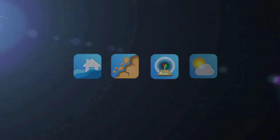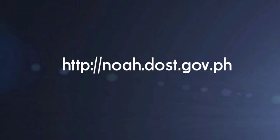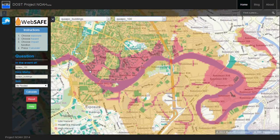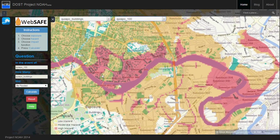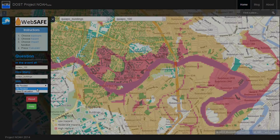WebSafe is a new innovation brought to you by Project NOAA, designed to keep you informed and prepared for impending disasters. WebSafe is an impact scenario tool available in the new version of the NOAA website. It produces hazard impact scenario maps which provide visualization on the possible extent of a disaster and its impact to the populace.